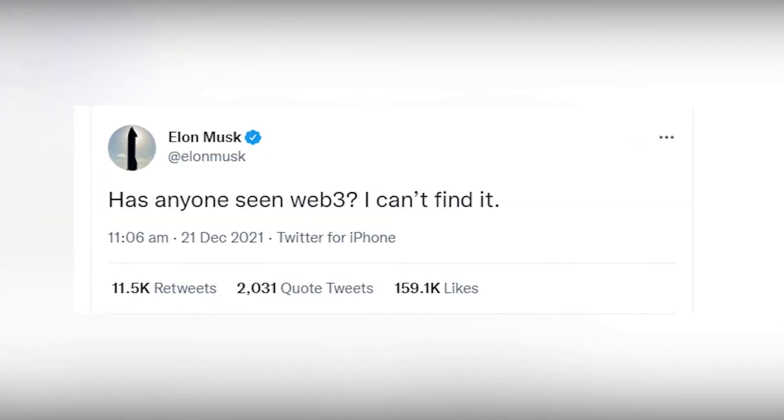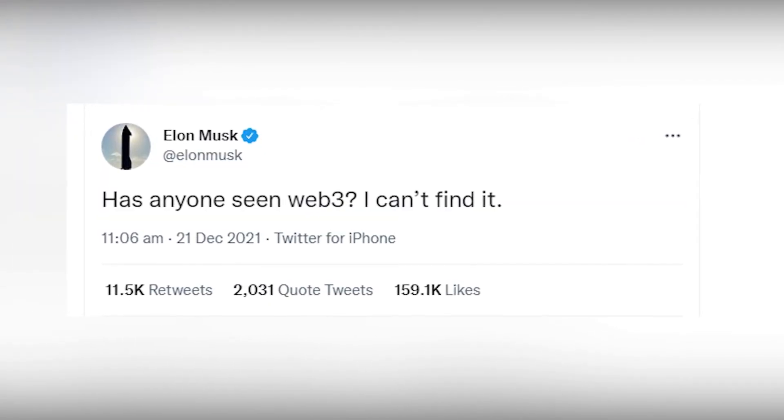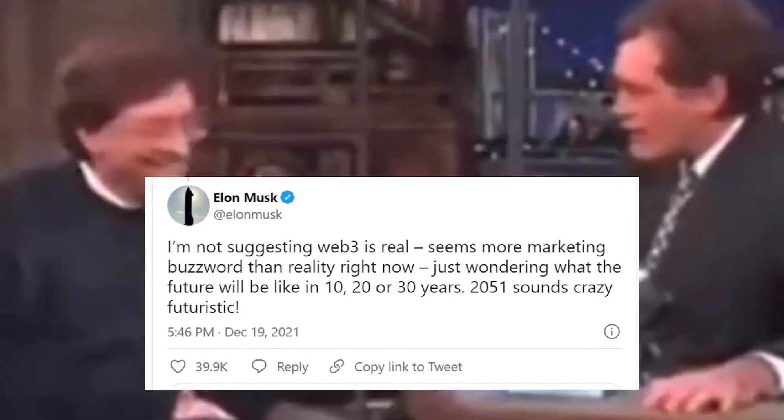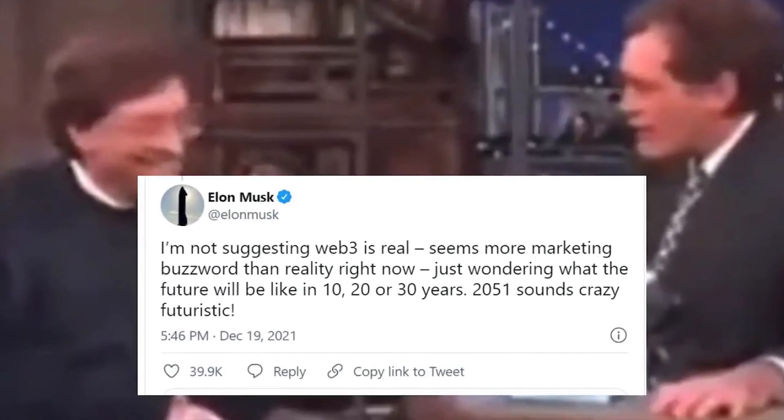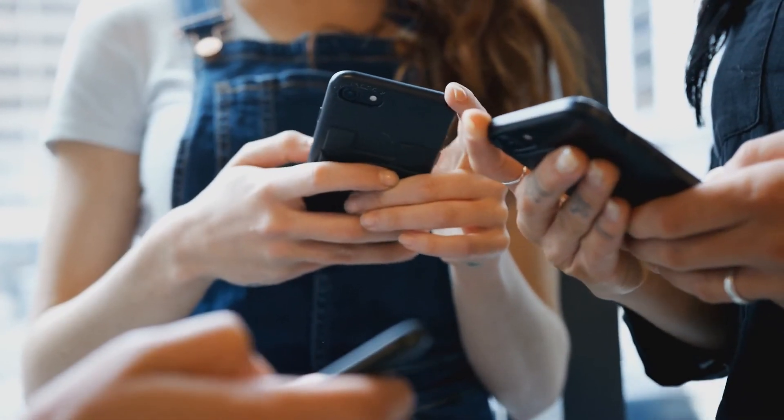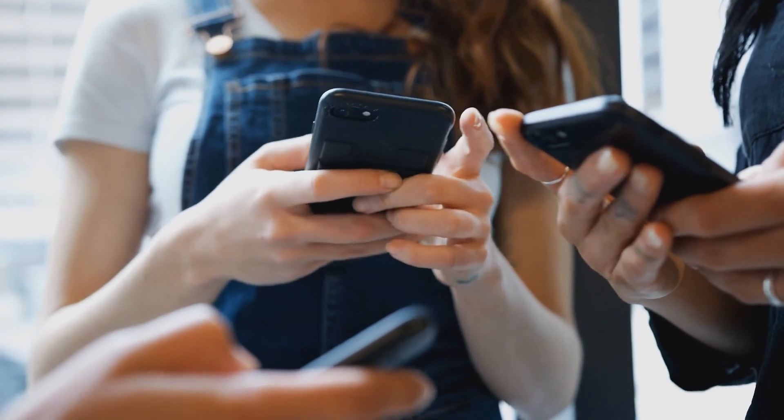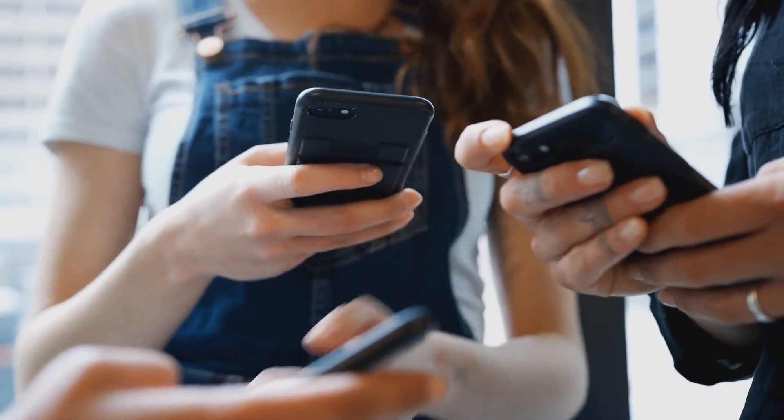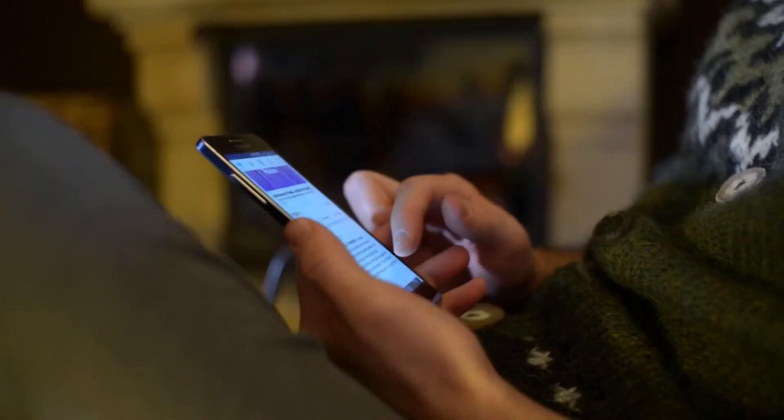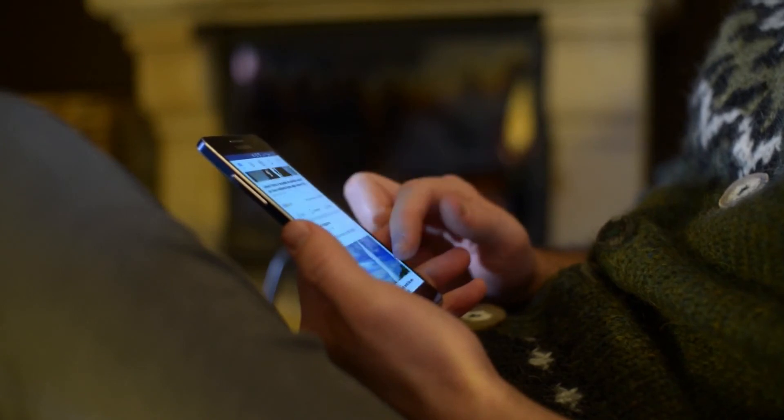It all started when Elon Musk, yes, again, it's Elon Musk, who doesn't sleep, it seems, tweeted, 'Has anyone seen Web3? I can't find it. Seems more marketing buzzword than reality right now.' This innocent tweet by someone merely looking for something that has not been created yet created havoc and shed light on a secret, clandestine, ongoing war over who will shape and monopolize Web3.